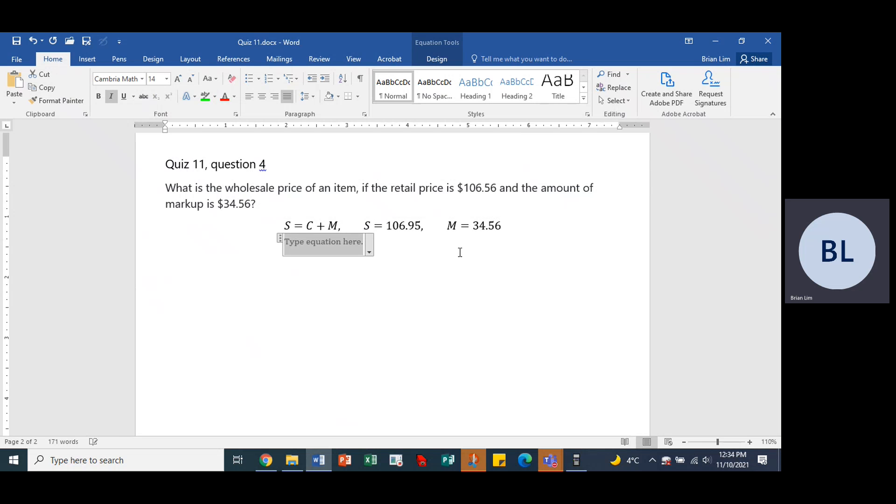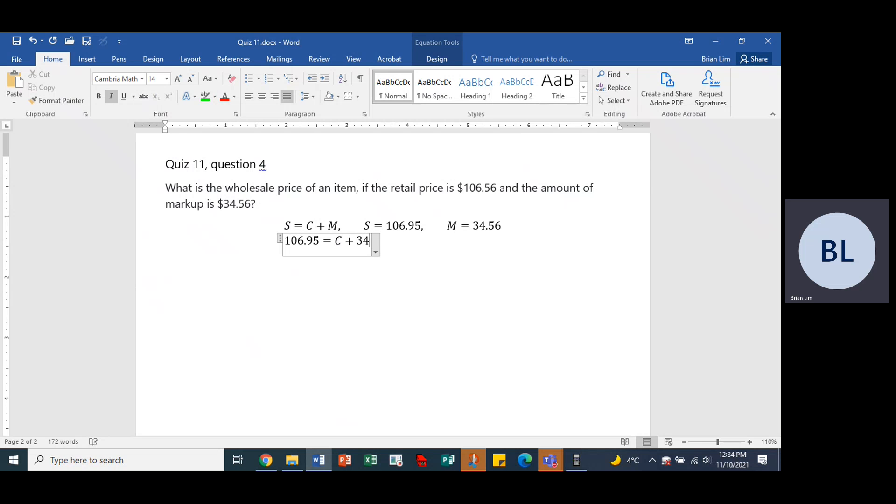All right, so with that we should be able to find the wholesale price or the cost. All right, so 106.95 is equal to the cost or the wholesale price plus 34.56.